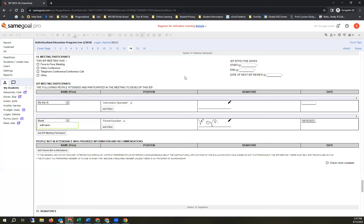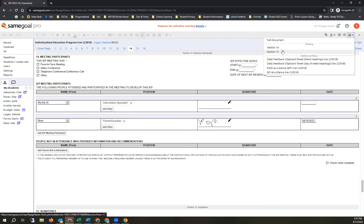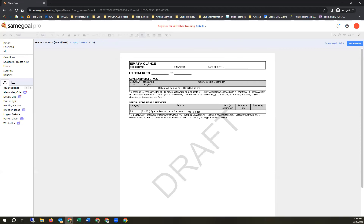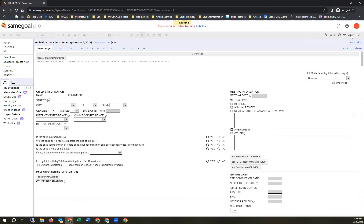For printing, you can print the full document or just a section. A particularly useful option is the IEP At a Glance, which shows just the basics a gen ed teacher would need: goals, services provided, and accommodations. Gen ed staff used to have access to the IEP summary page in SPS — this is the equivalent. You might want to provide this to your gen ed teachers for all of their students.